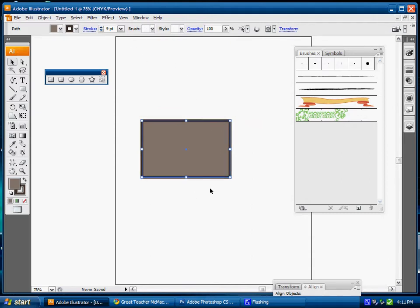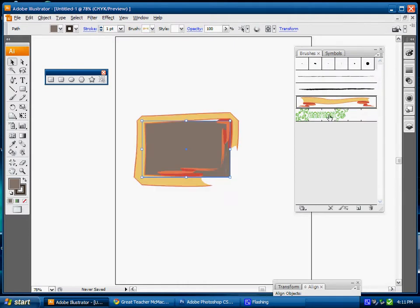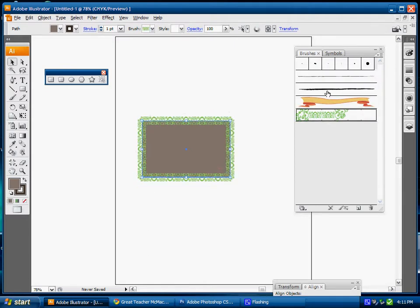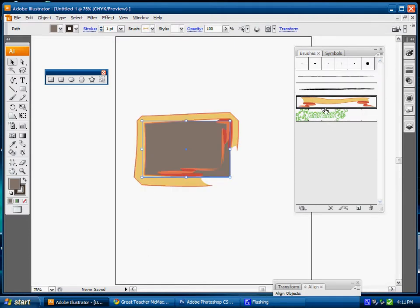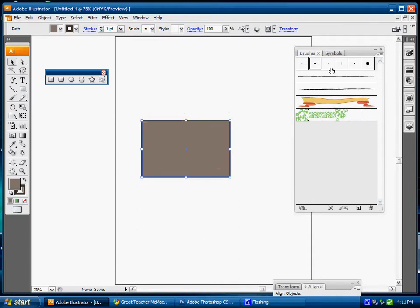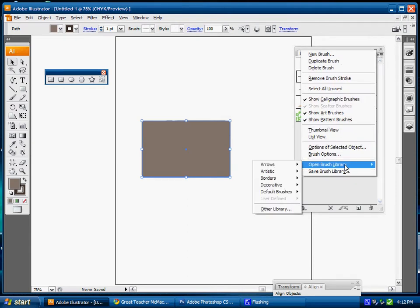Instead of having this straight edge, I can select my brushes and now I have different borders created around my rectangle. In addition to what's in my brushes palette, I can also pull down from a list.